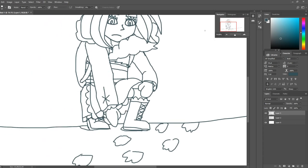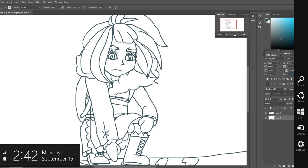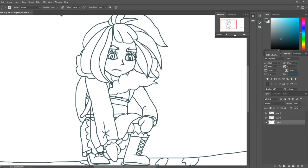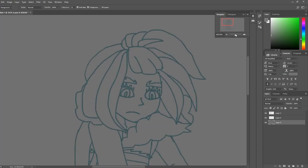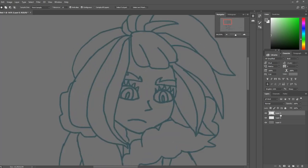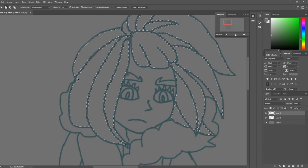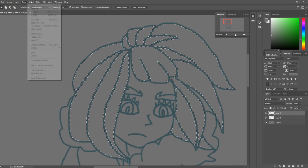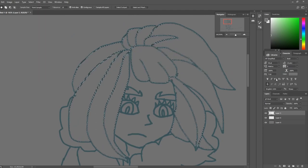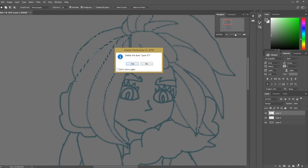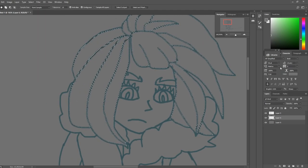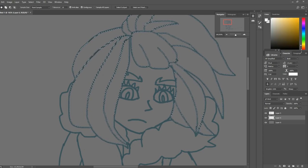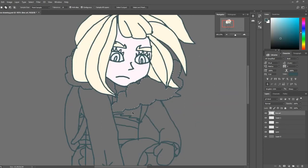Once I finally had the line art done, I decided I wanted to start coloring. There are plenty of different ways you can approach coloring. I decided to use the select tool to select the different areas, expand the selection so it gets kind of underneath the line art there, and then fill it in with the paint bucket tool.